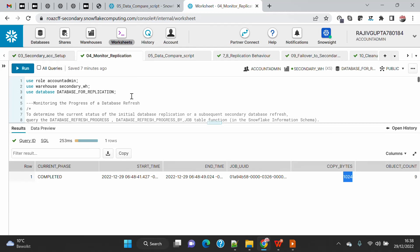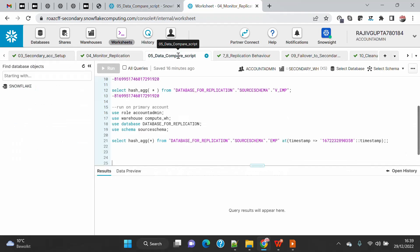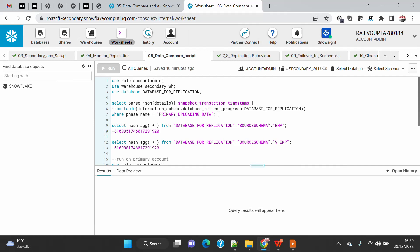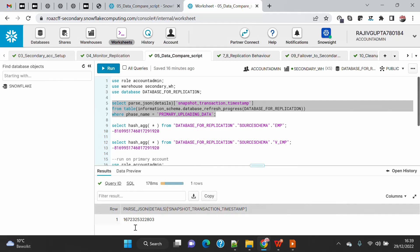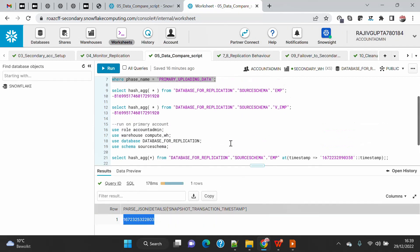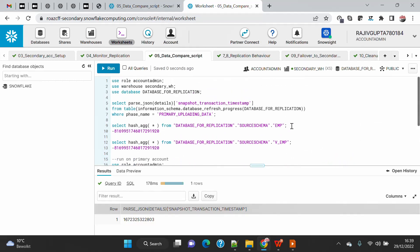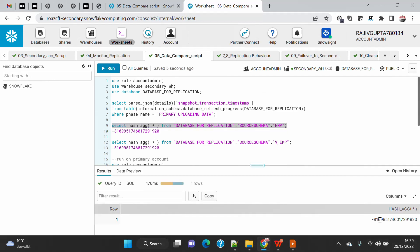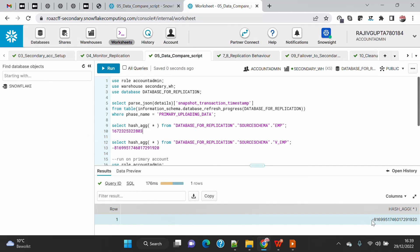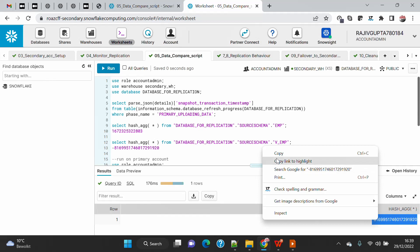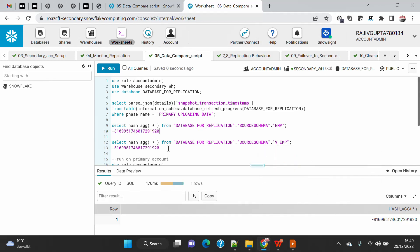The second part is data comparison. When you transfer from primary to secondary, you want to validate that the data has been migrated correctly. You can use the hash function for this. I'm using the DATABASE_REFRESH_PROGRESS function to grab the transaction timestamp, then generating the hash aggregate value of the employee table. Running this on the secondary, I copy the hash value to compare.